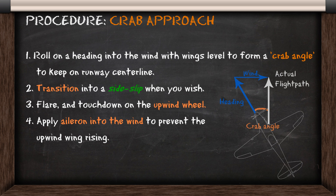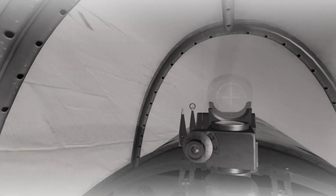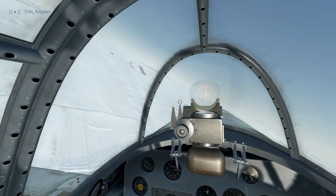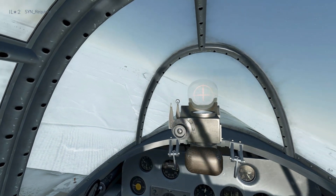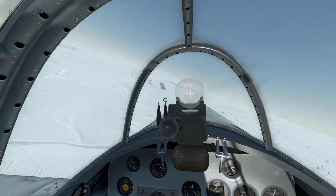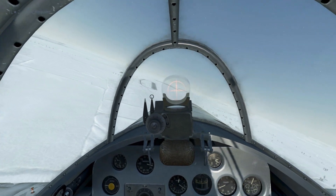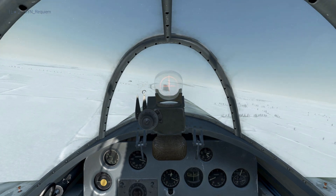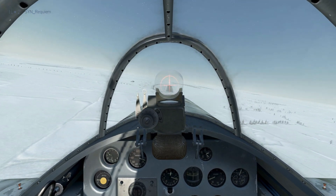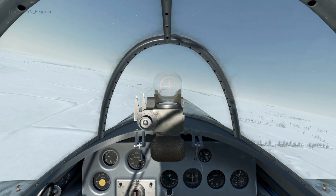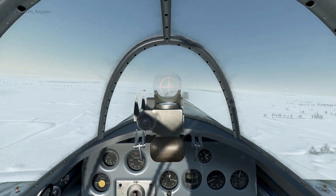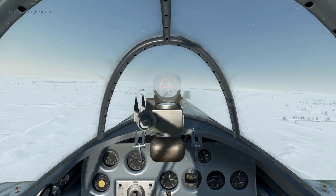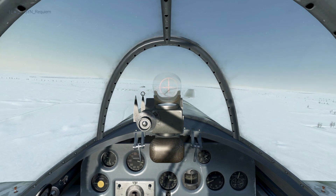Now that we've gone over the crab approach we'll look at it in game. Coming in for another crosswind landing using the crab approach, we know the wind is blowing left to right, so we'll point our nose to the left into the wind to counter the drift and keep ourselves going straight towards the runway. The heading you're using to counter the wind drift won't always be remaining static — there'll be minor adjustments you'll need to make so you can adjust your landing position on the runway.